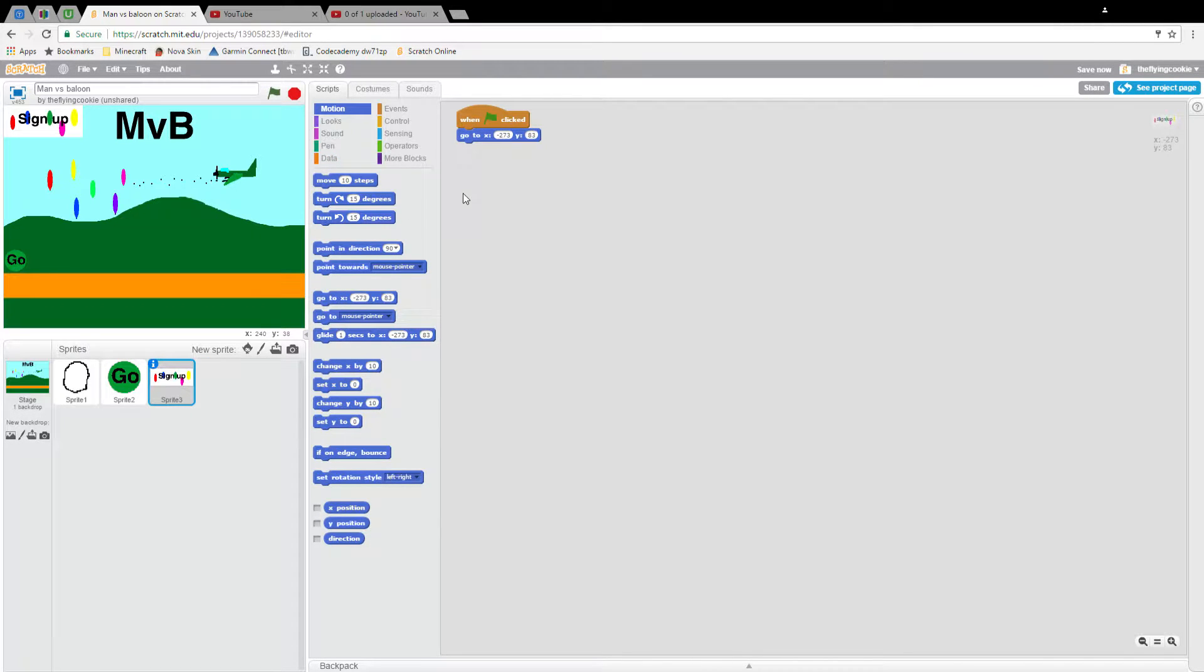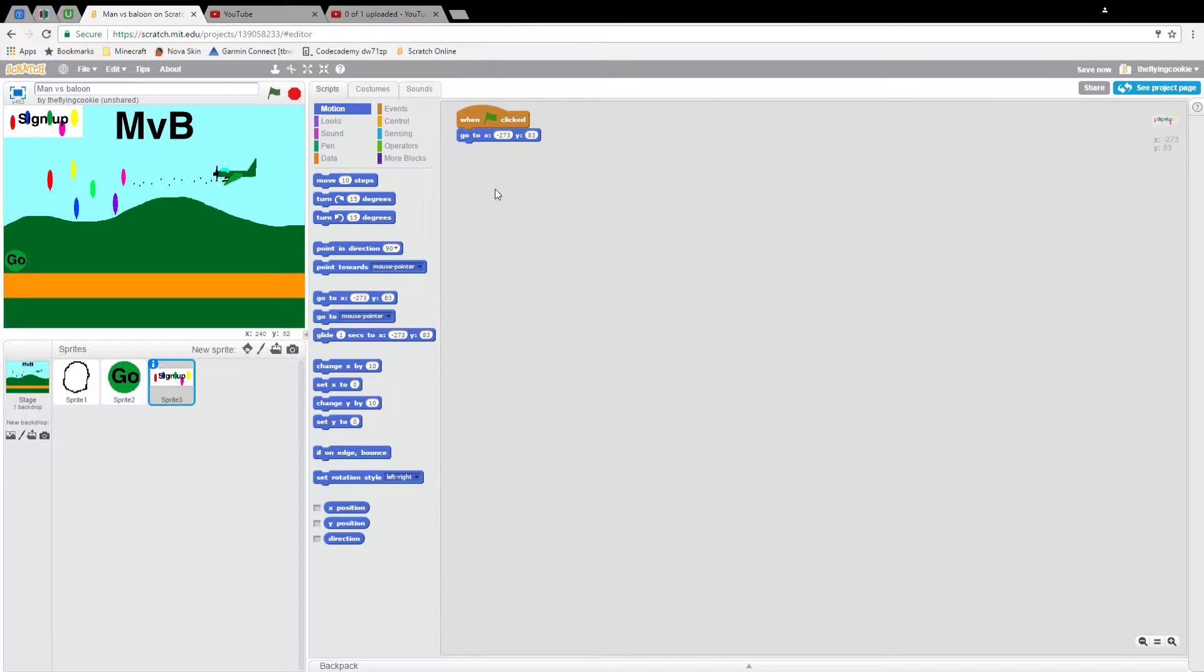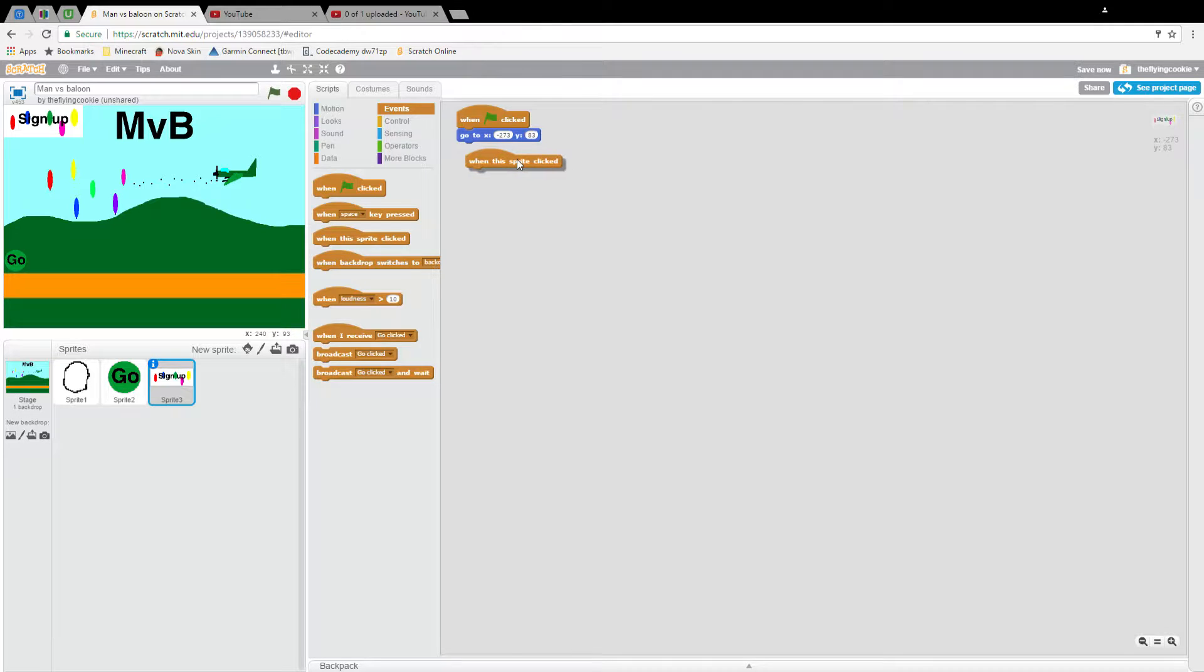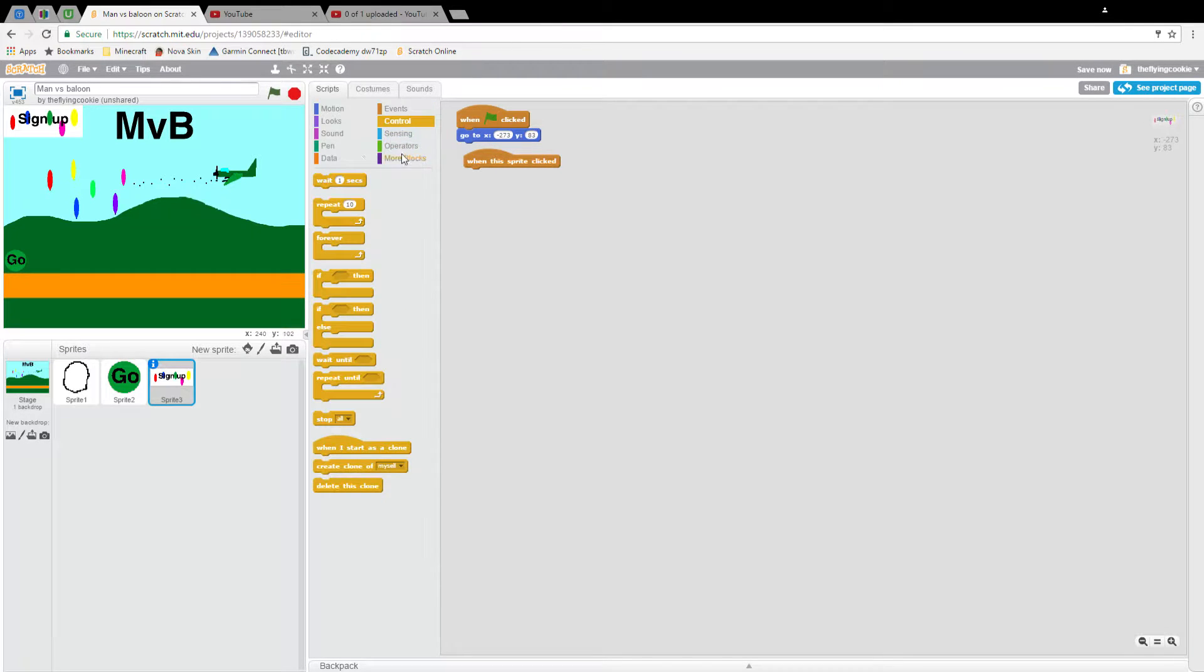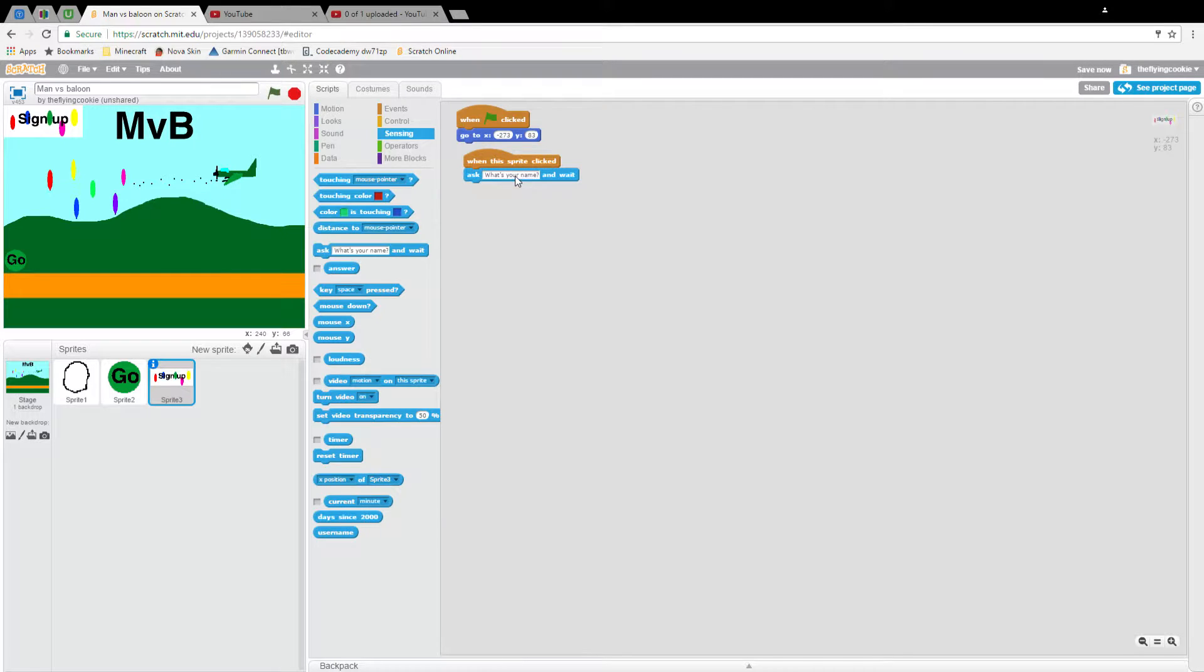Right now we're going to be getting into some pretty heavy coding. If you're a newer user this might take a while, but don't be super worried or anything because it's going to be pretty easy for you. We're just going to put when this sprite clicked, sensing, ask what's your username.